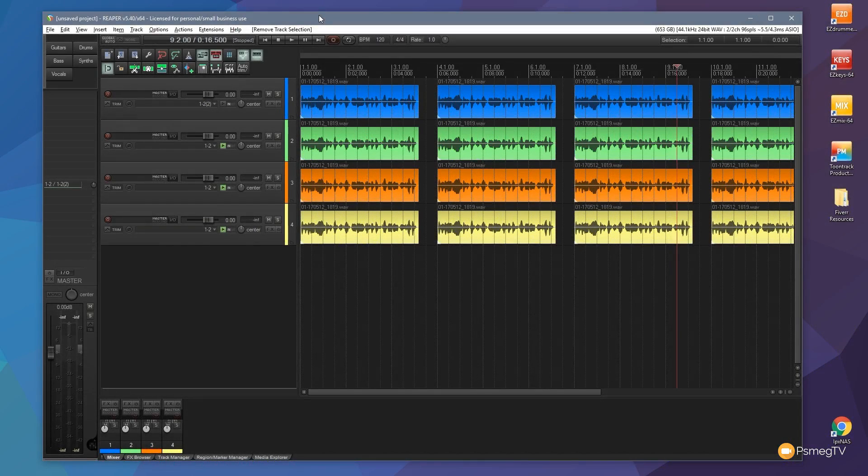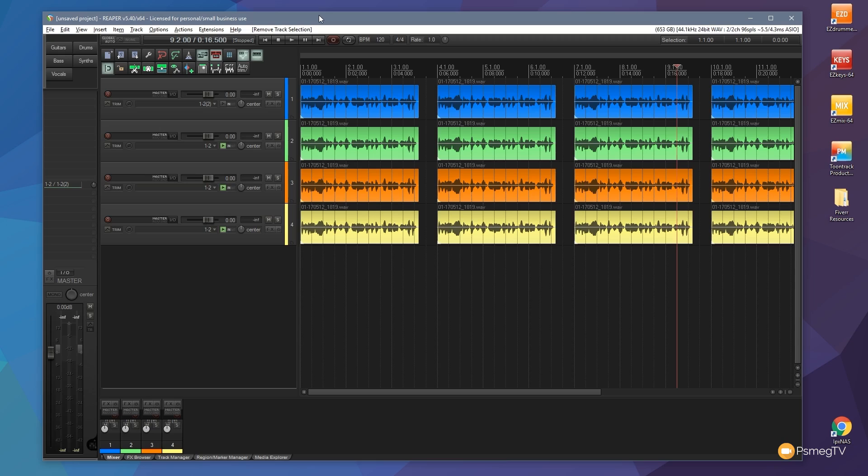Hi and welcome to another episode of Reaper TV. In this video I'm going to show you a quick tip that's going to help you speed up the process of selecting and reselecting your audio pieces inside your session.